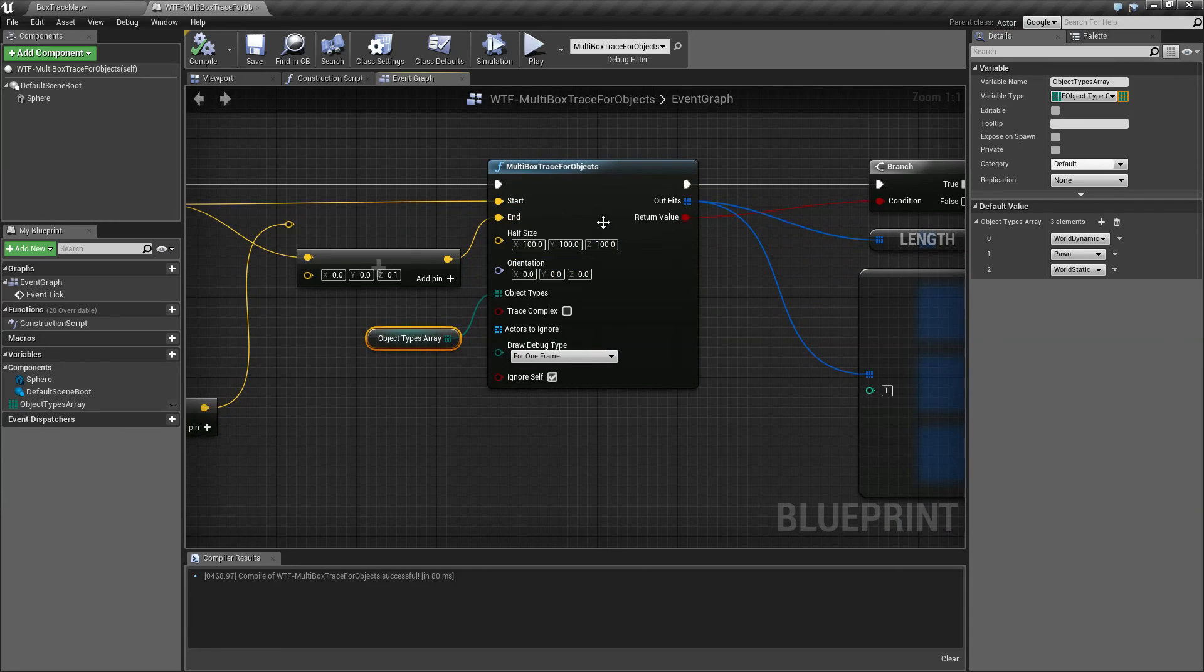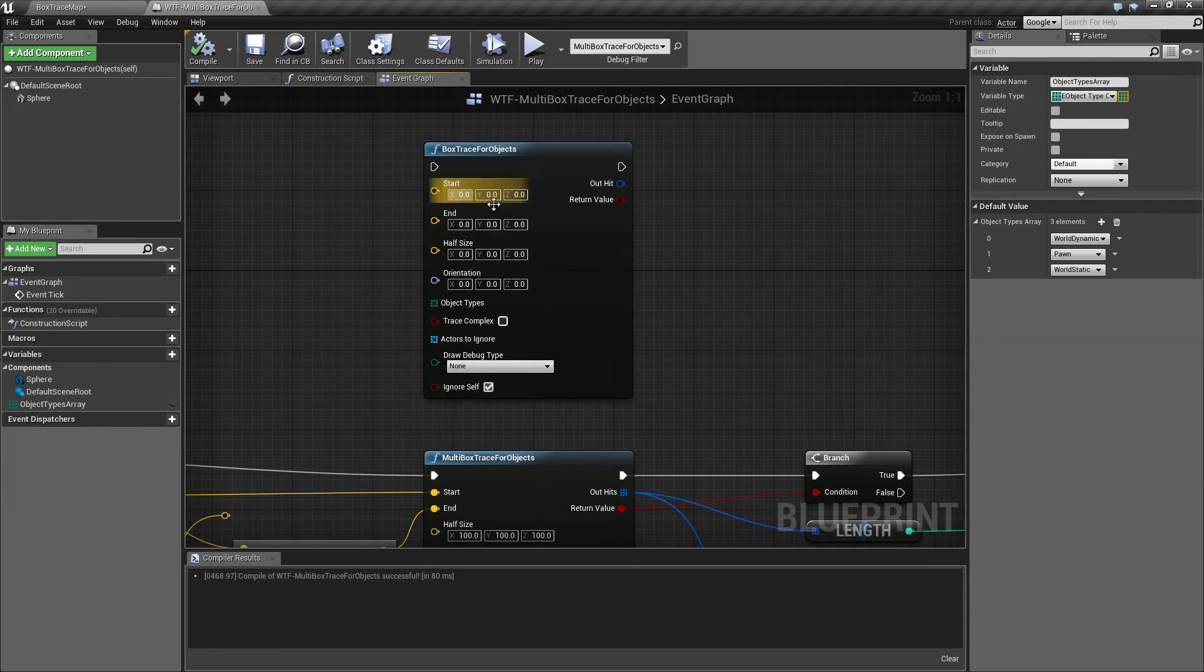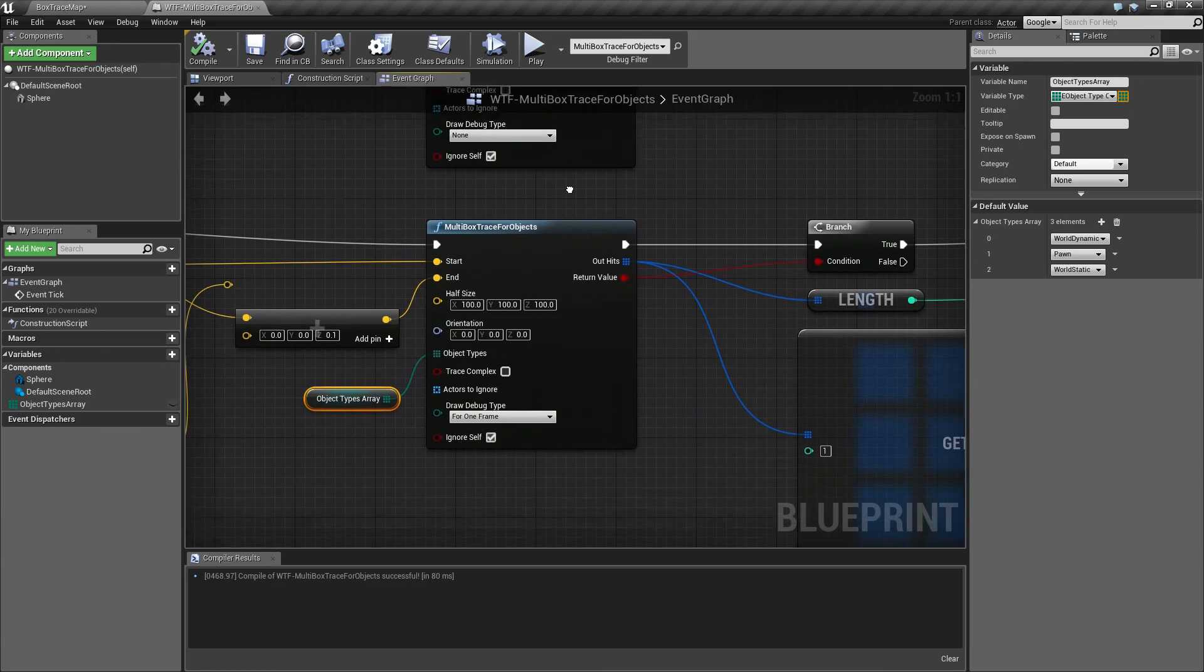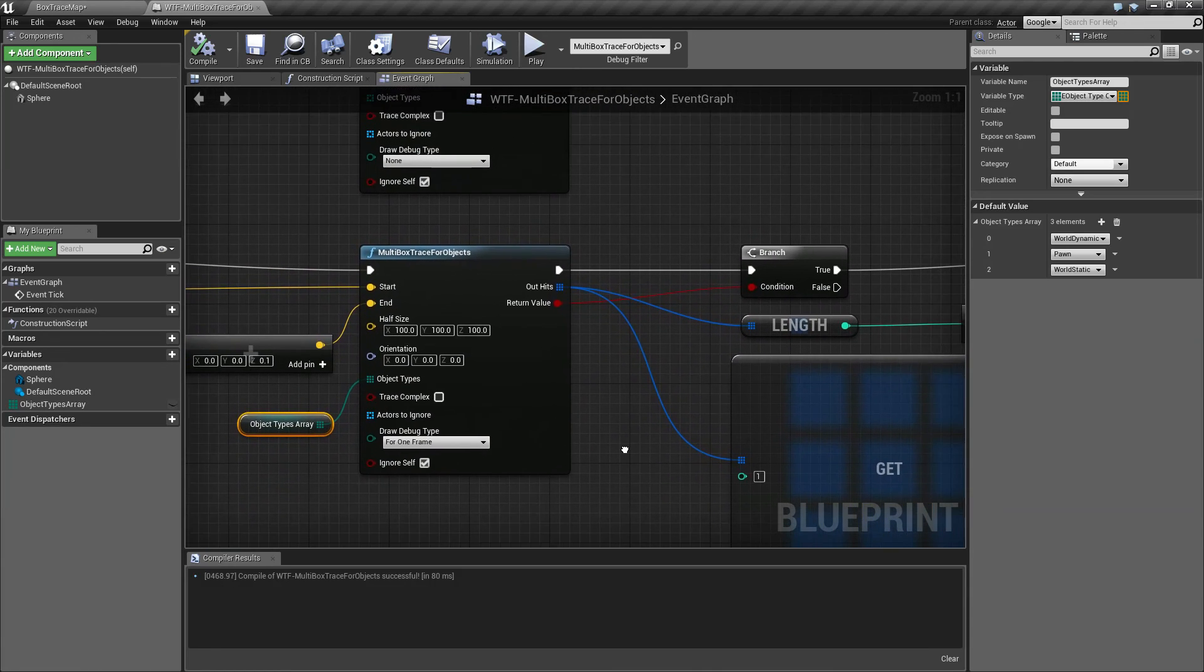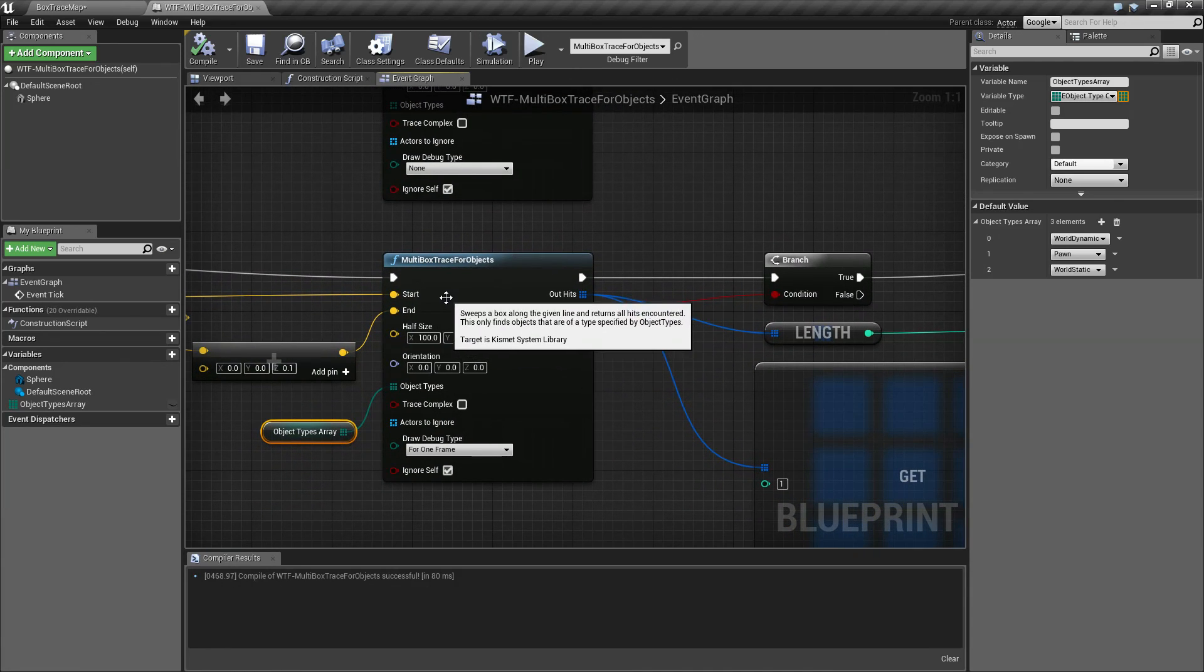Remember, the rest of these values are covered in our single box trace for objects node. This is going to wrap up our multi box trace for objects node.